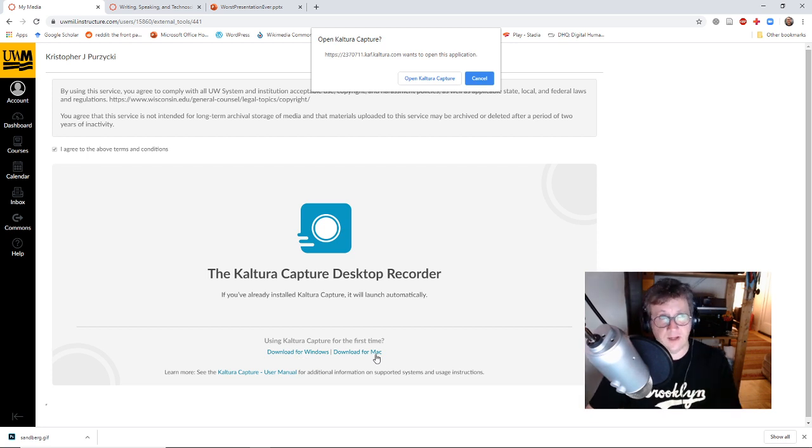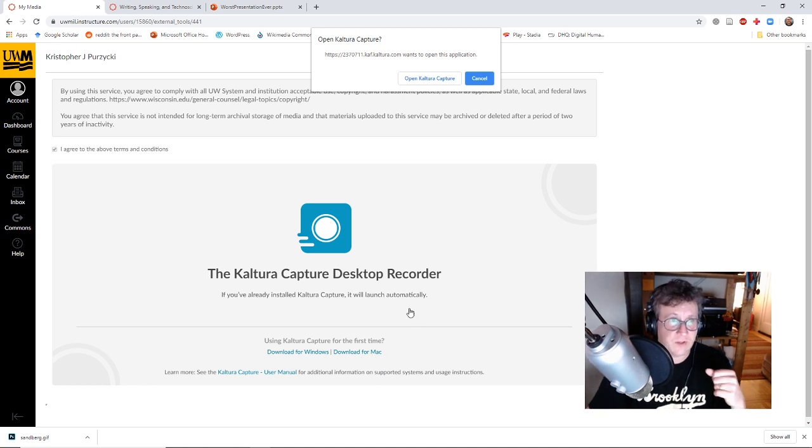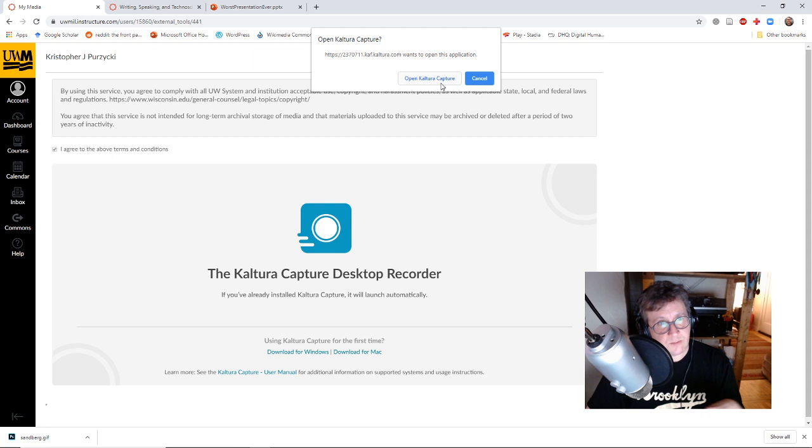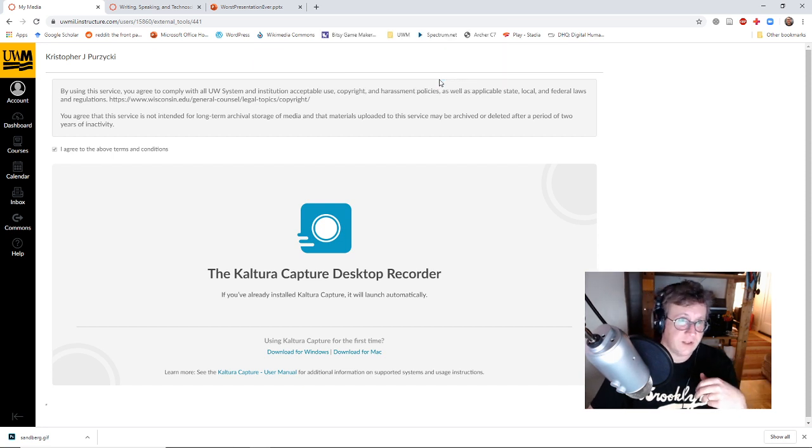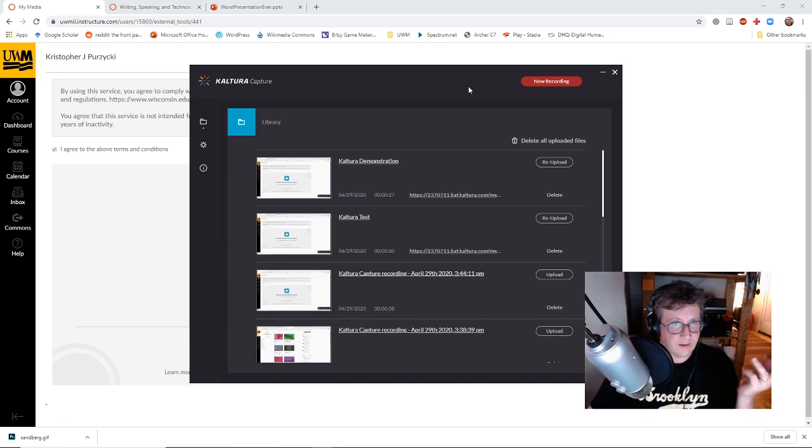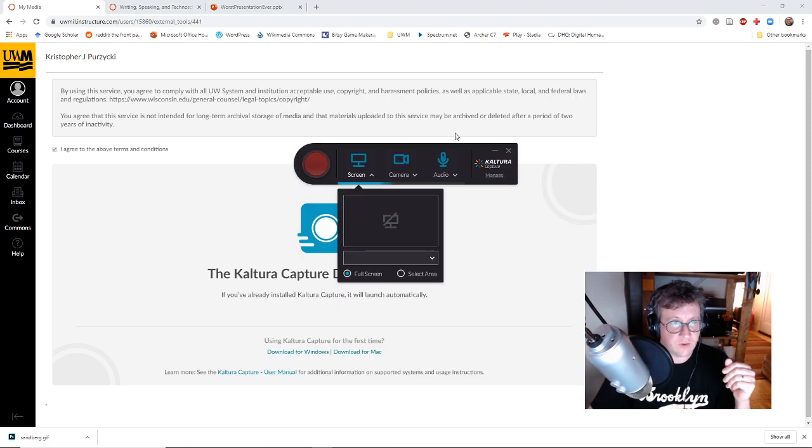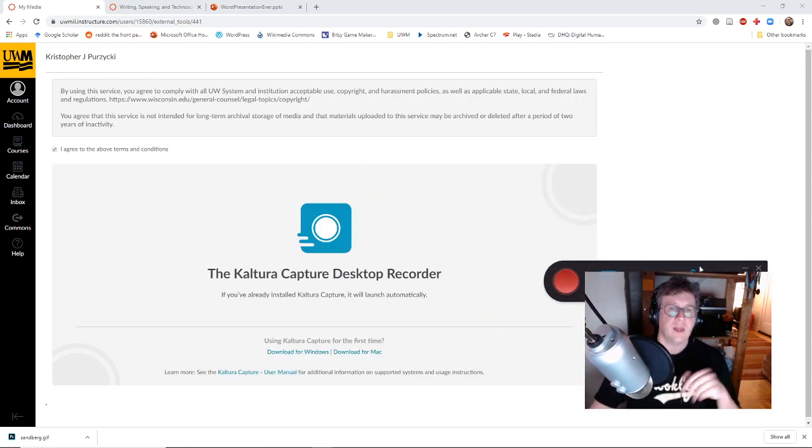It'll download that, install it. It does take a little bit of time so be aware of that. But once you have it installed and you get to this point, it will give you this pop-up. I'll open out Kaltura Capture, then yes. And if this comes up you can hit new recording, otherwise this will come up.